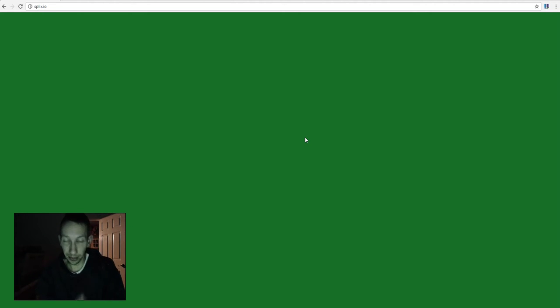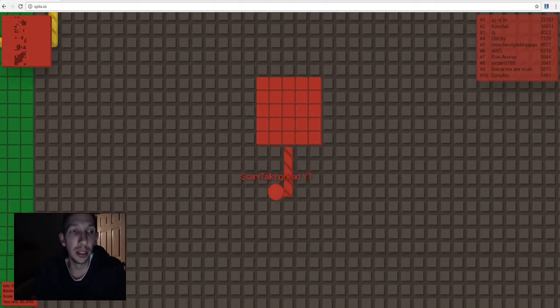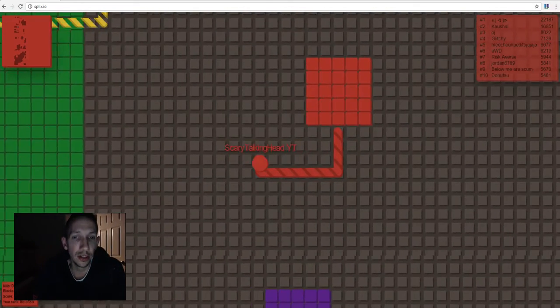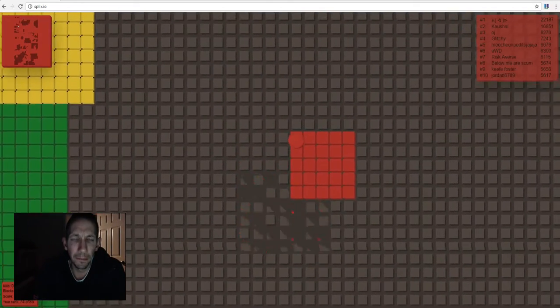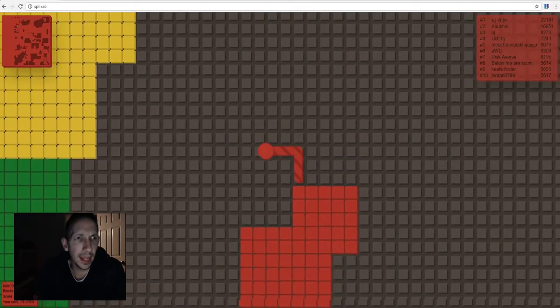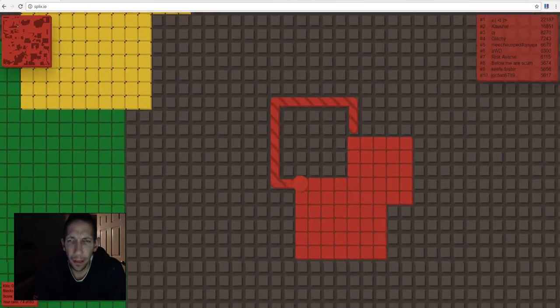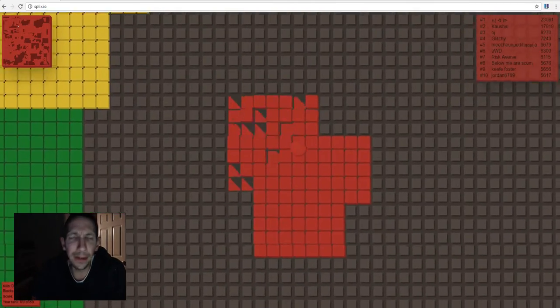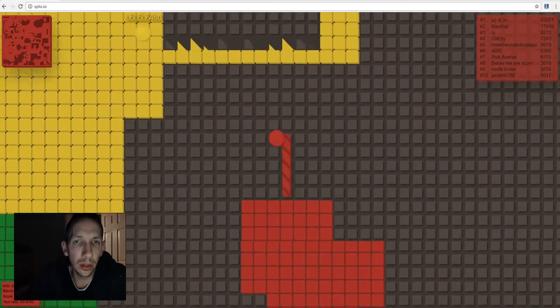Welcome back everyone. Playing some Splix.io and let's put us up here in the top left corner.